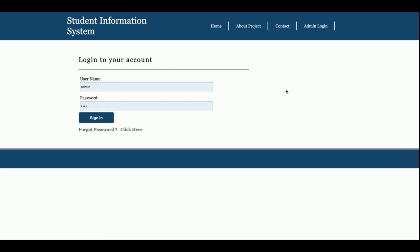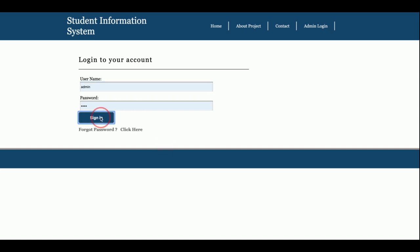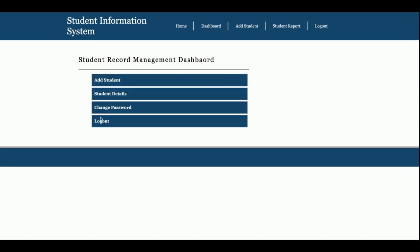This is the admin login, and this is a dynamic page. The login credentials of the admin are verified from the database. If you enter invalid credentials you will not be able to log in to the admin panel. The username is 'admin' and the password is 'test'.